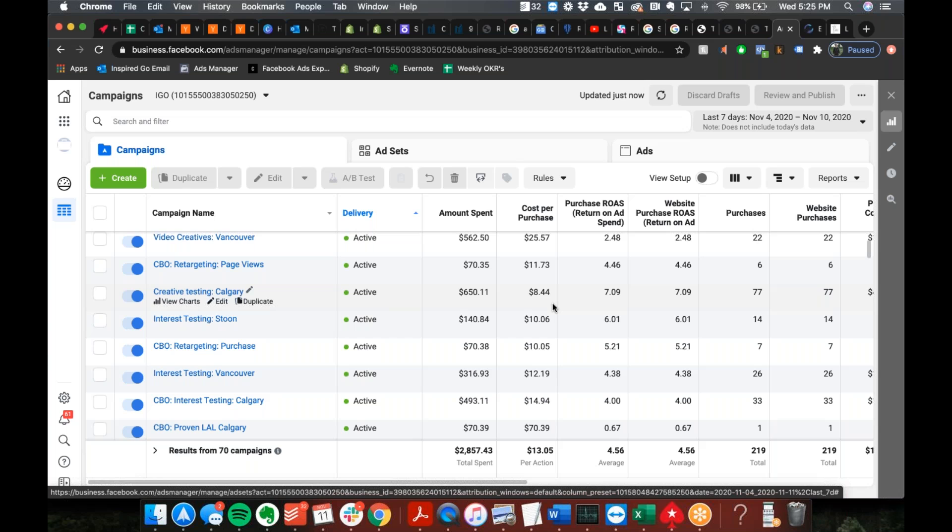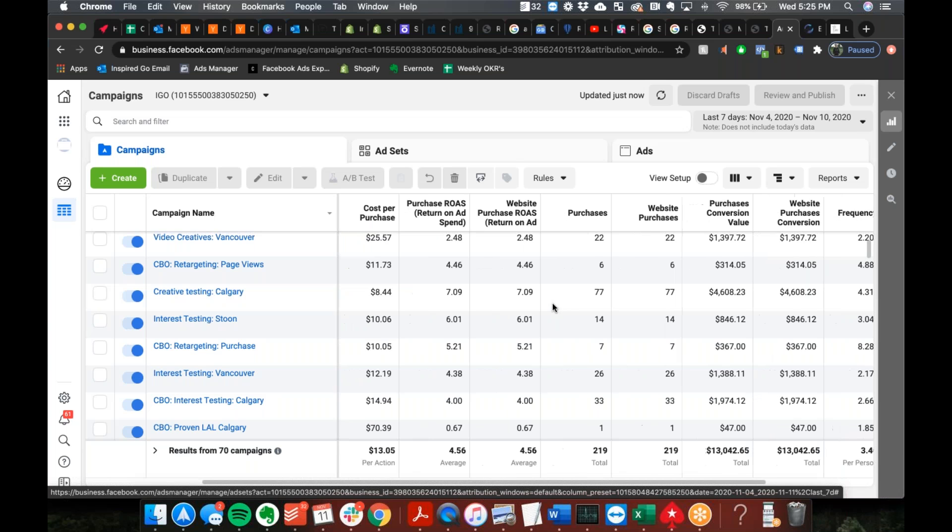He put it in and that audience specifically, the ad dropped from like an average across his entire account of a loving cost per purchase down to $3 cost per purchase at a seven X ROAS. So that's like a prime example, launching new ads in exited ad sets that have exited learning is like a really good way to bump your ROAS.